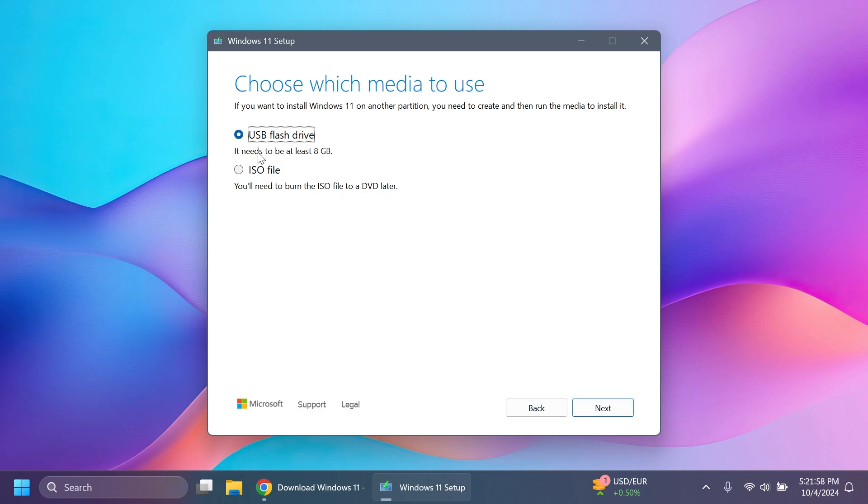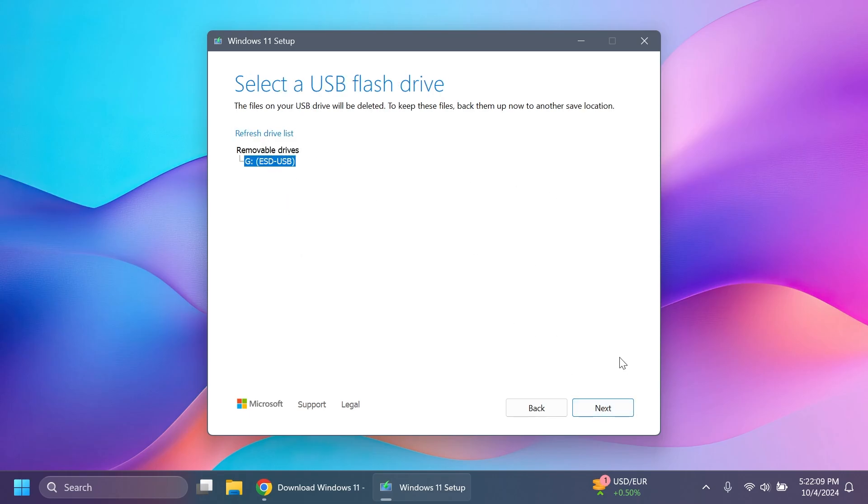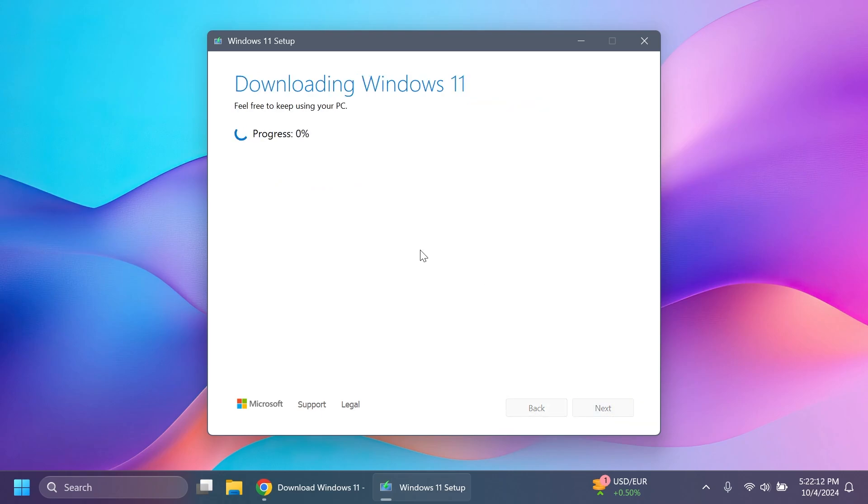You can directly create a bootable USB flash drive to cleanly install Windows 11 24H2 or you can get the ISO if you want. For example I'm just going to create a flash drive click on next. You have to select the flash drive click on next and the whole process will begin.